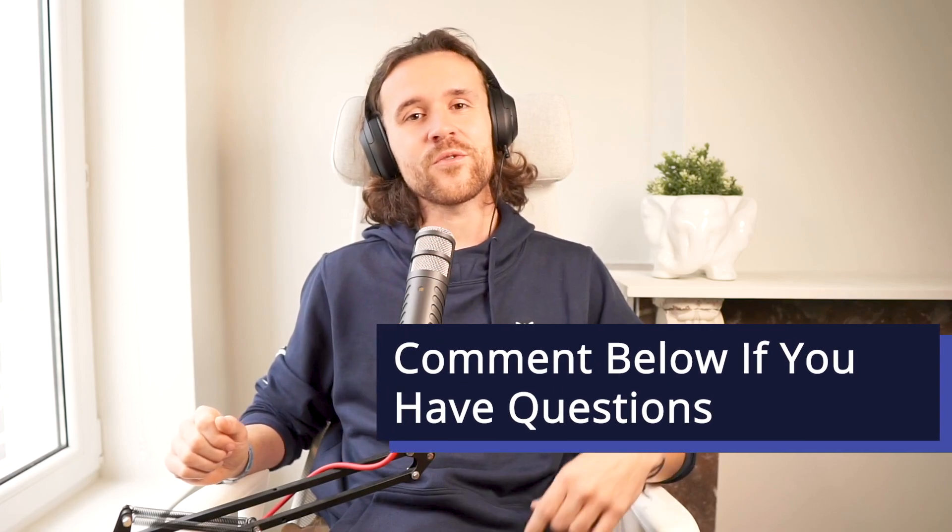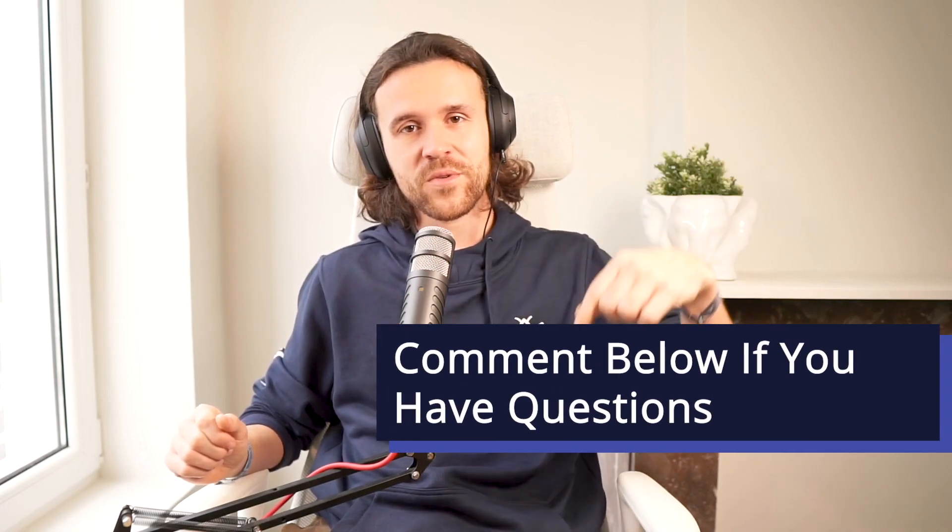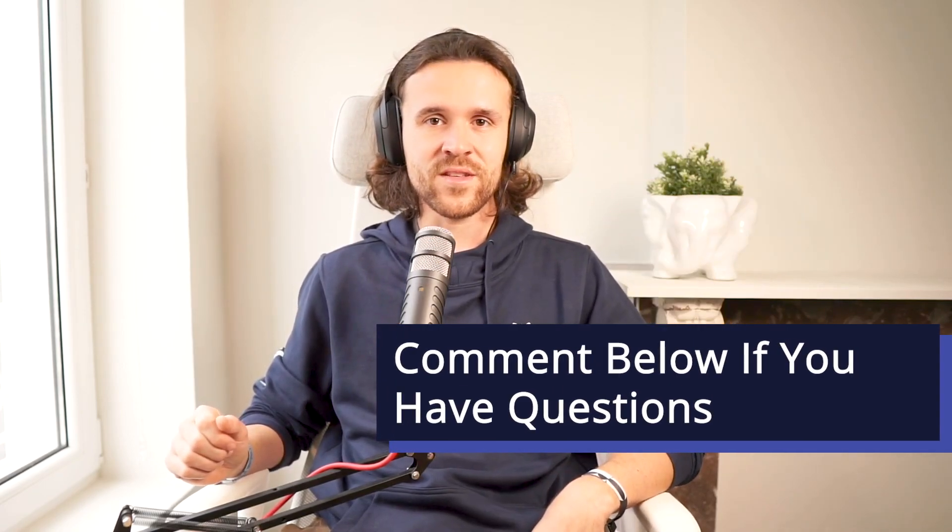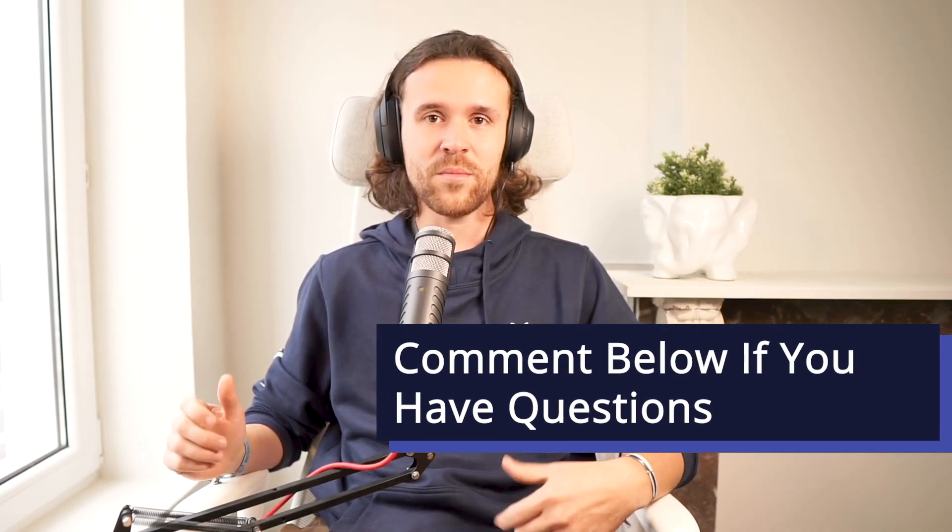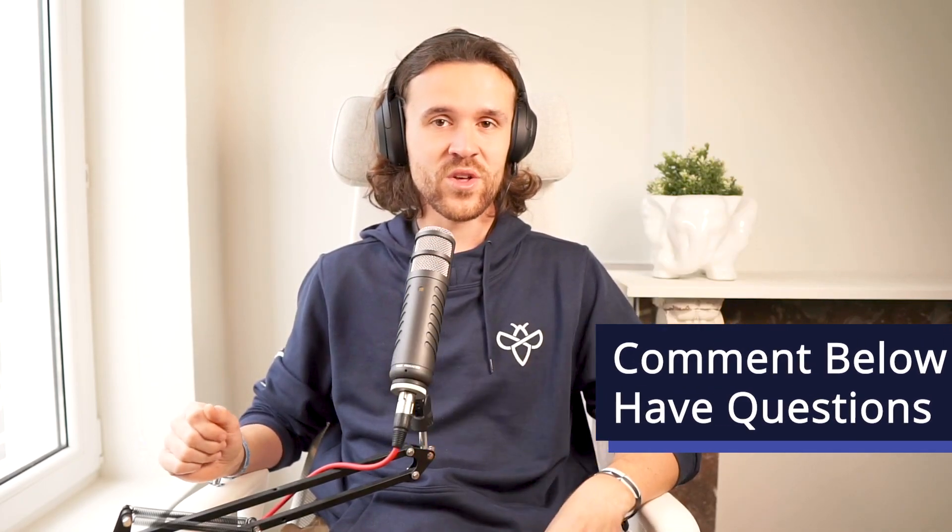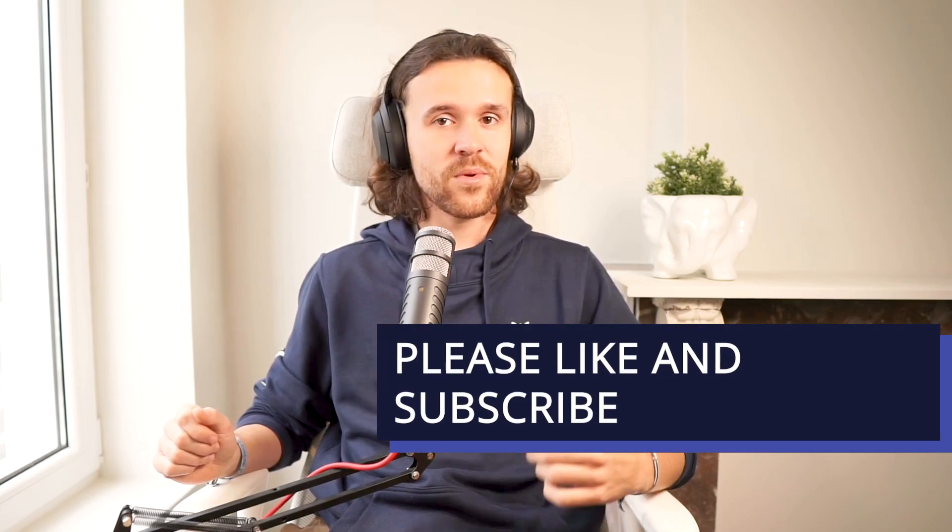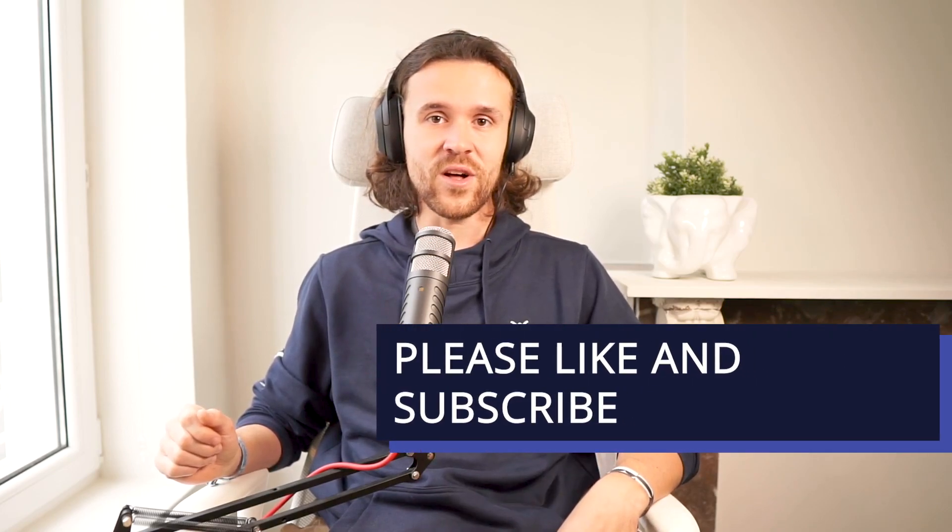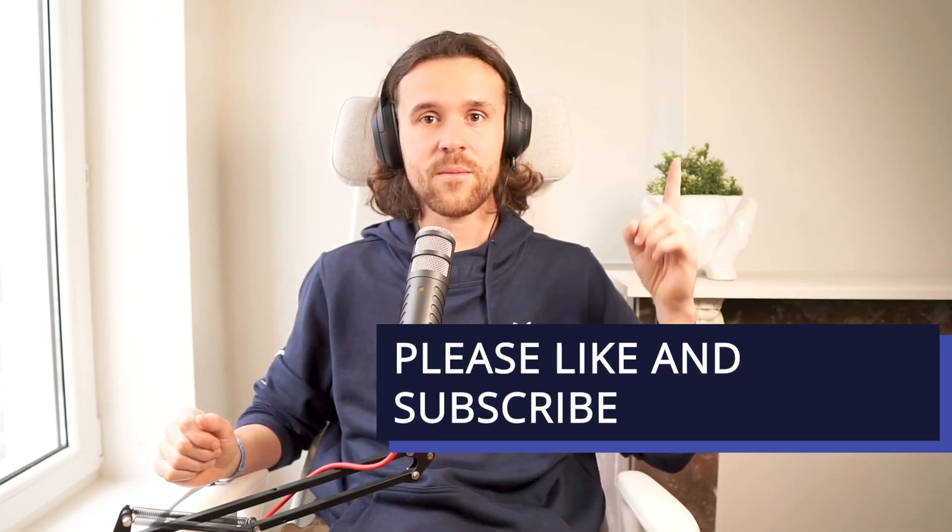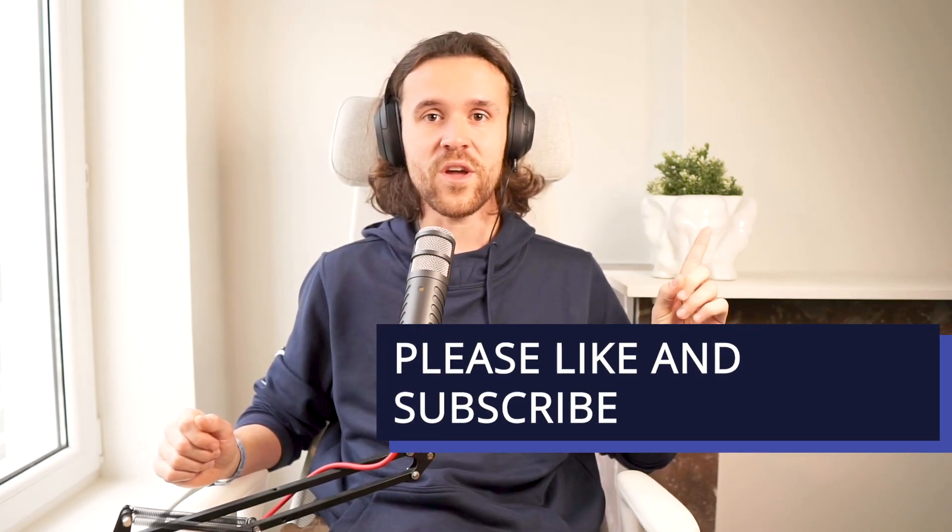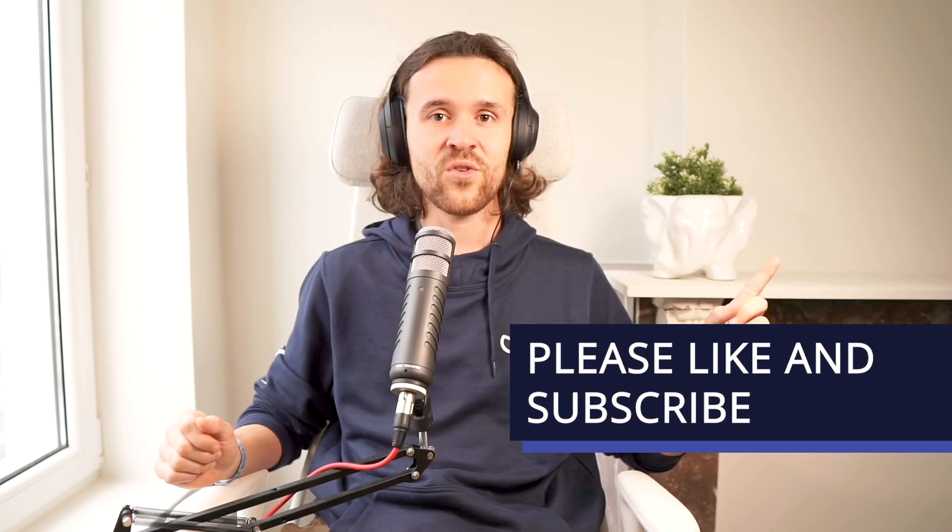Alright, I hope I made this a little clearer for you. If not, drop some comments down below, let me know if you have any questions. Please give this video a like and subscribe over here in the top right corner. I appreciate you folks watching and I will talk to you soon.